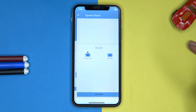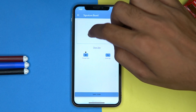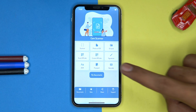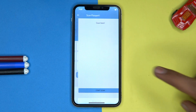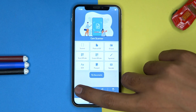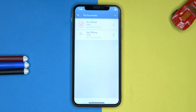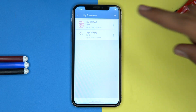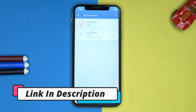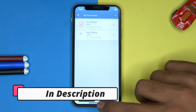You can also add a signature that you can use in documents, save your passport by scanning it, and you can see all the documents created by you. If you like it, check out the link in the description box.